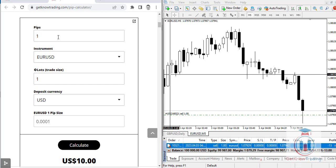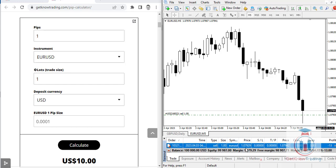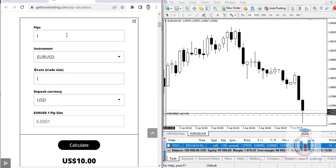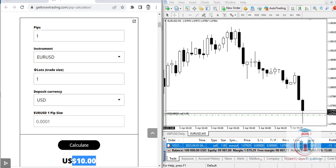The PIP calculator uses the number of pips, not pipettes. When you enter 1 in the number of pips field, select EURUSD as the instrument, set the lot to 1, and the deposit currency to USD, then click Calculate — you get that one pip equals ten dollars.